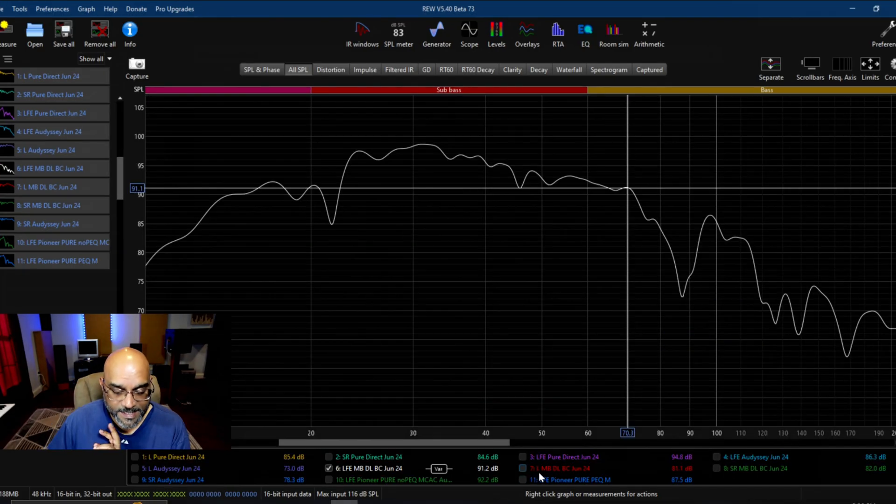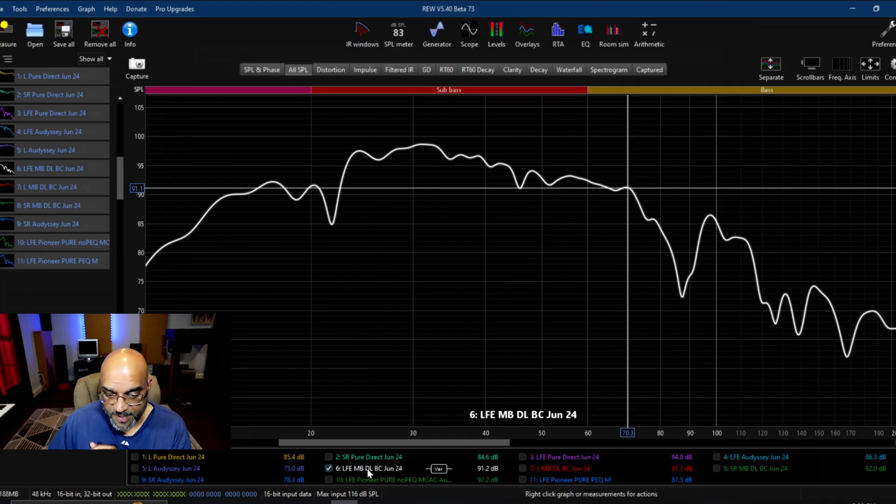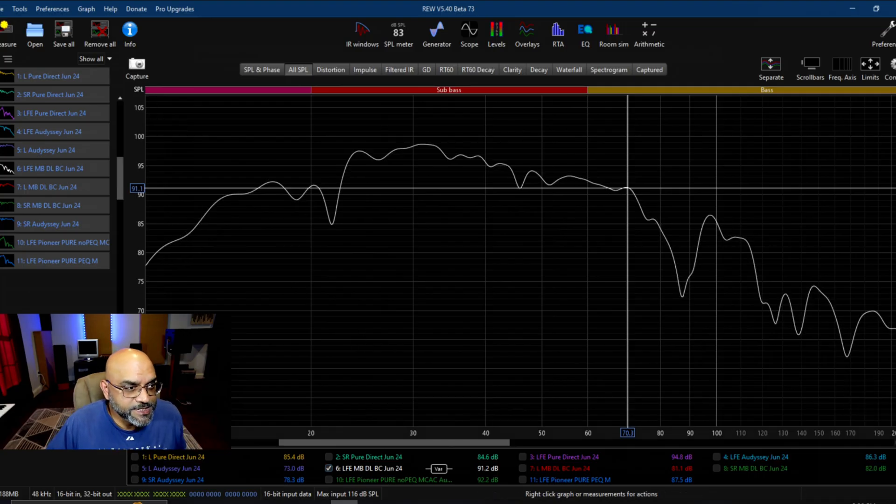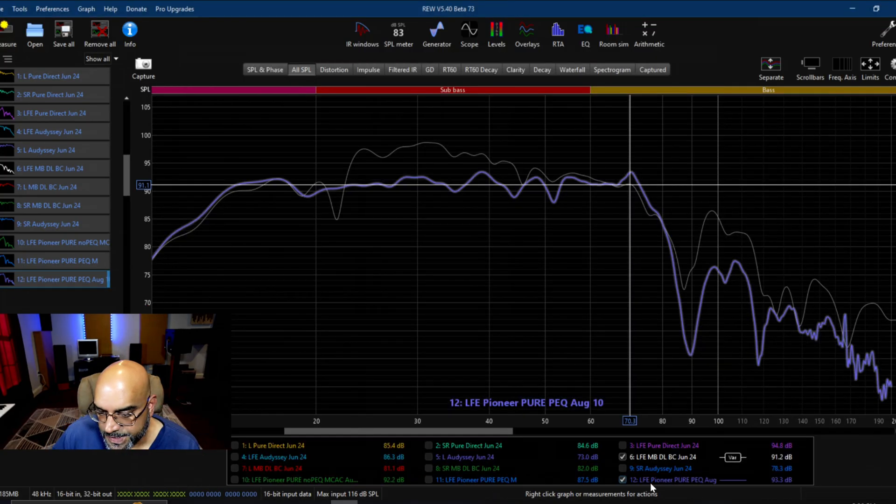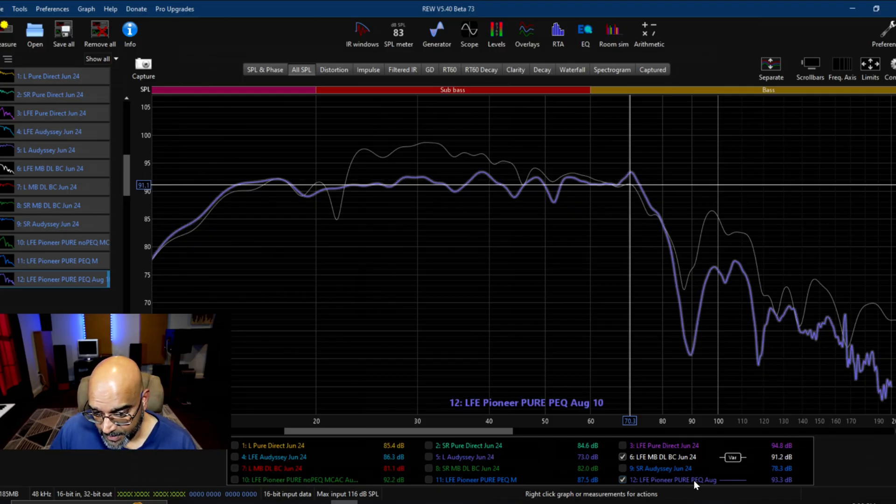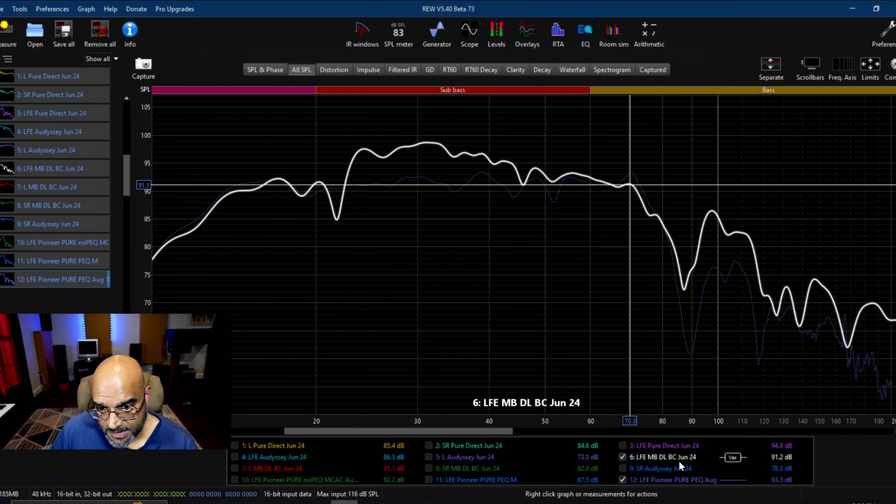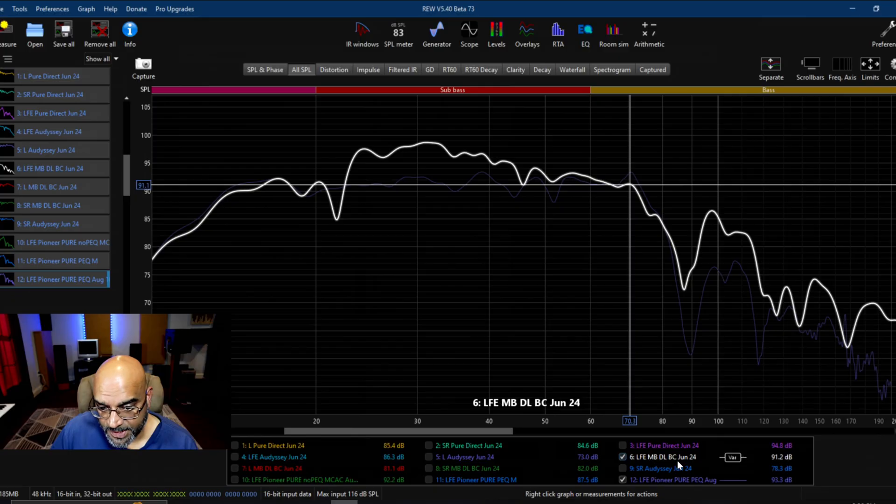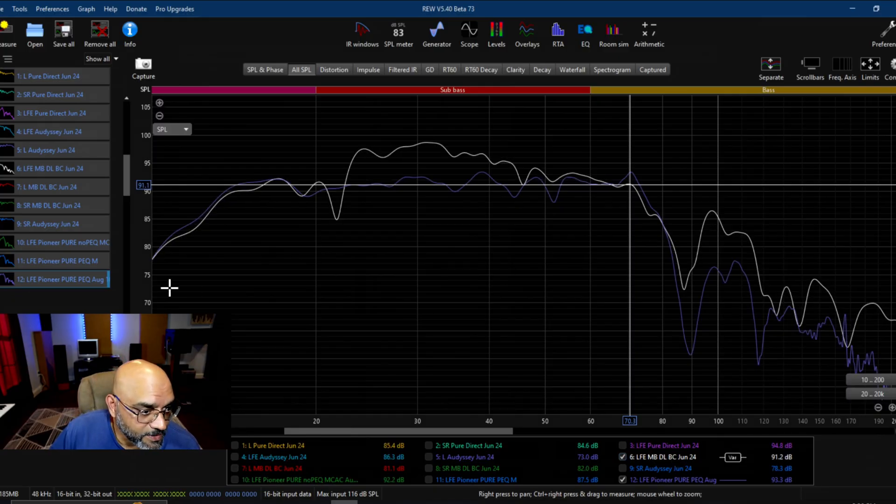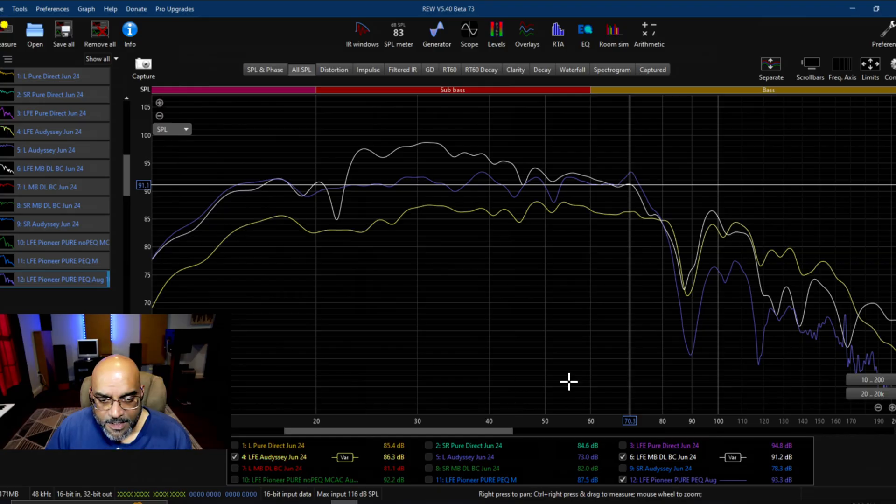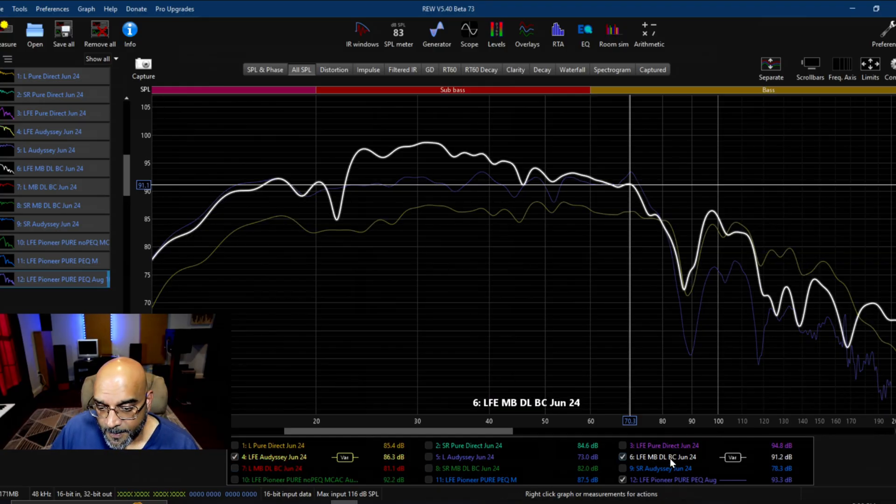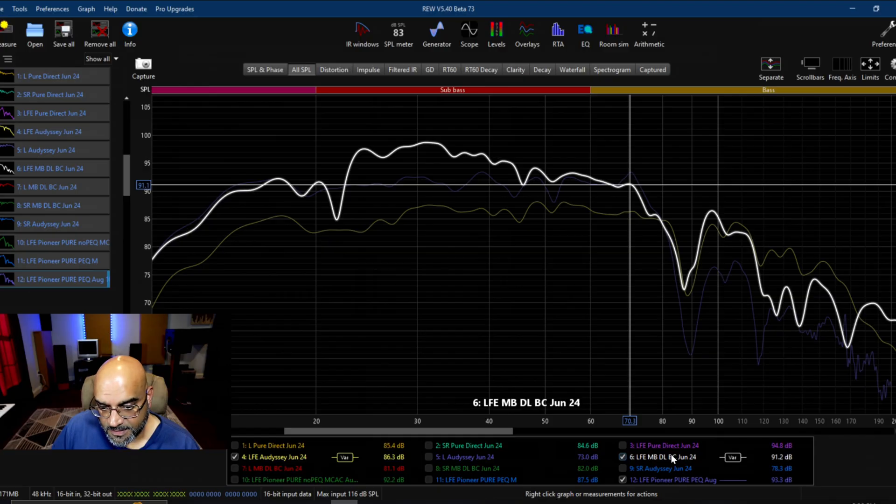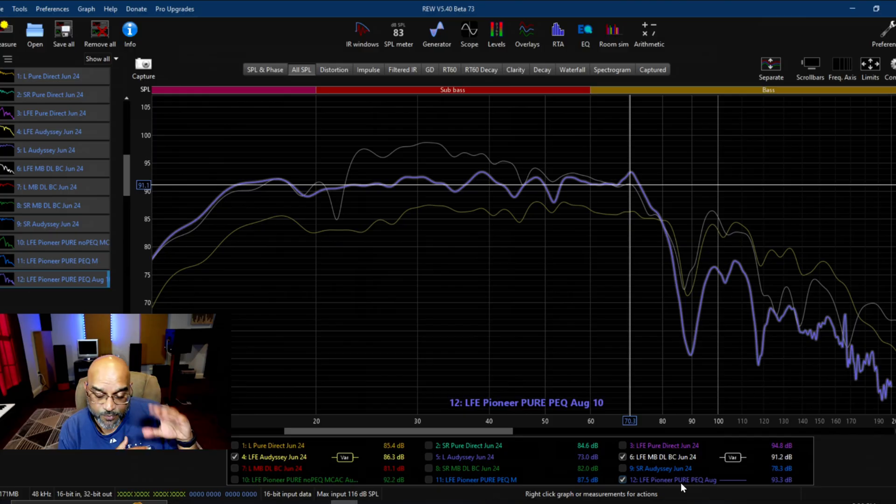The next step is to compare the Magic Beans Dirac Live bass control to what we just came up with from a PEQ perspective. This is the pure direct PEQ from the Pioneer versus the LFE Magic Beans Dirac Live bass control on the Denon X3800. Now let's bring in Odyssey also, so you got the Odyssey Magic Beans Dirac Live bass control and then you have my PEQ on the Pioneer.